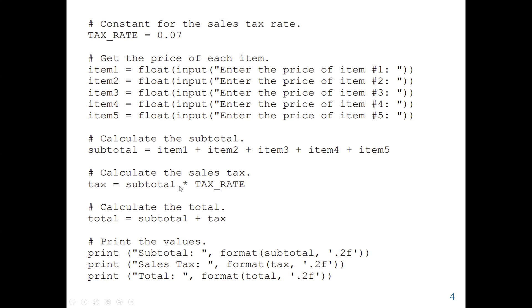The sales tax will be the subtotal multiplied by the tax rate, which is 0.07. Then the total amount will be the subtotal plus the tax. After finishing our operations, we print our values. We use the format function, where '0.2f' means the data type is float and '0.2' means two decimal places — for example, twenty dollars and forty-seven cents. The same format function is applied to the sales tax and the total, converting each to two decimal places.